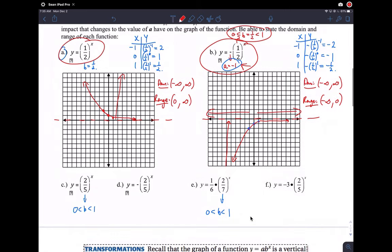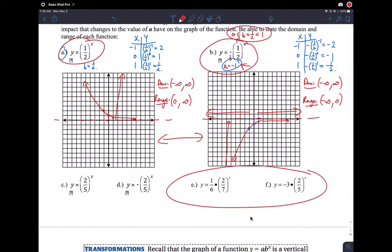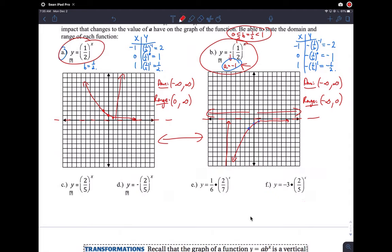You're supposed to graph the remaining examples on your calculator and make sure you see all these things happen. For example, the one-sixth A value will cause a vertical compression, so the function will be a lot less steep compared to the parent function.